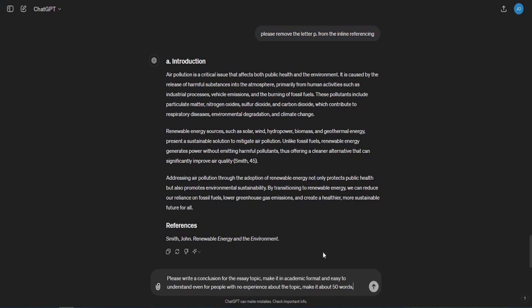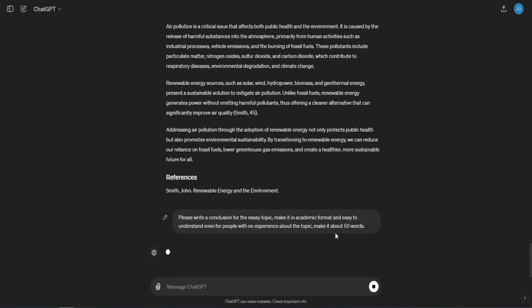Now, repeat the same process for each chapter. At the end, use a similar prompt to write the conclusion section as the introduction prompt, such as: Please write a conclusion for the essay topic. Make it an academic format and easy to understand even for people with no experience about the topic. Make it about 50 words.